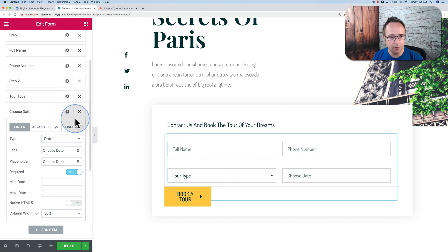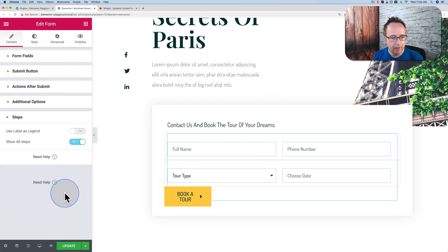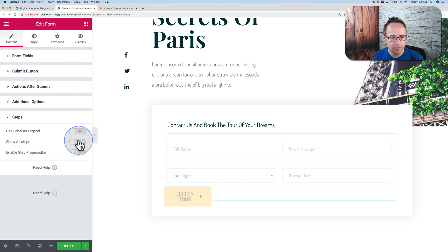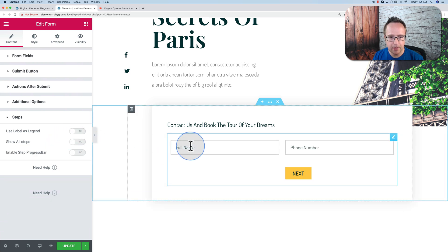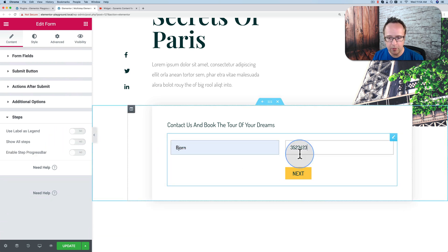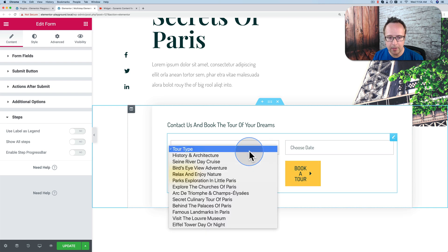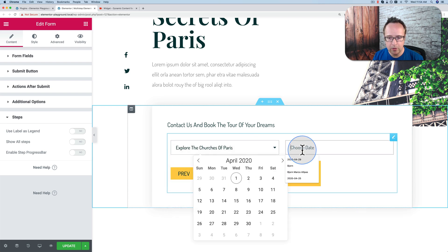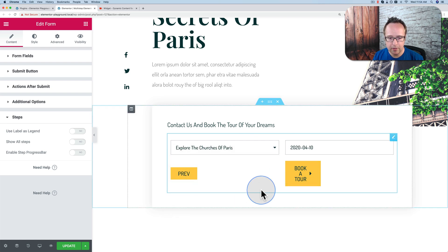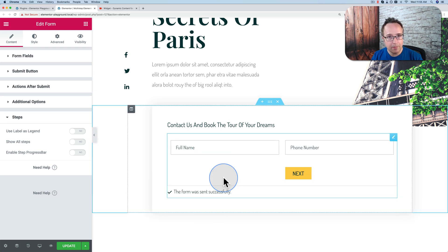Let's see how it works. Turn off Show All Steps. We enter our name, enter our phone number, click on Next. We pick a tour type, we choose a date, click on Book a Tour, and we're done. So that's a really basic multi-step form.